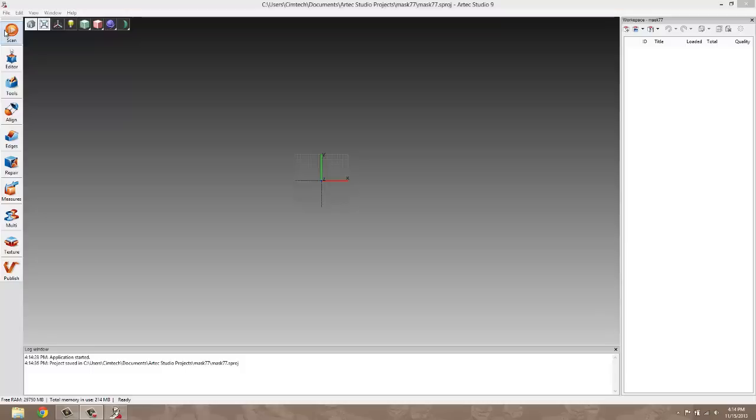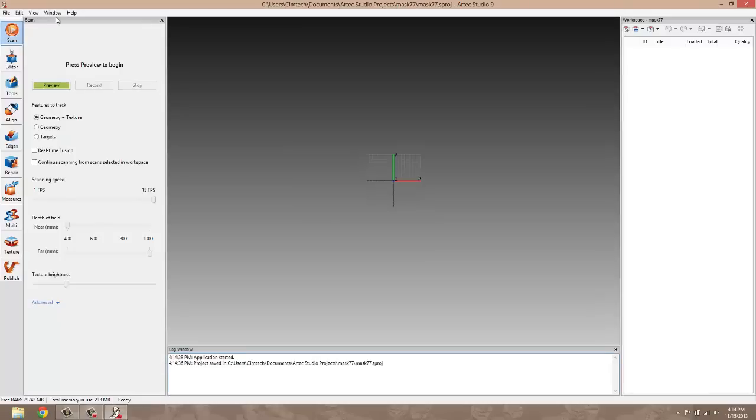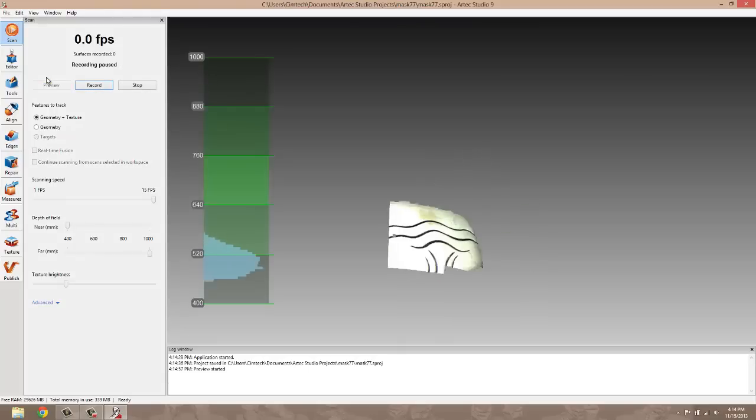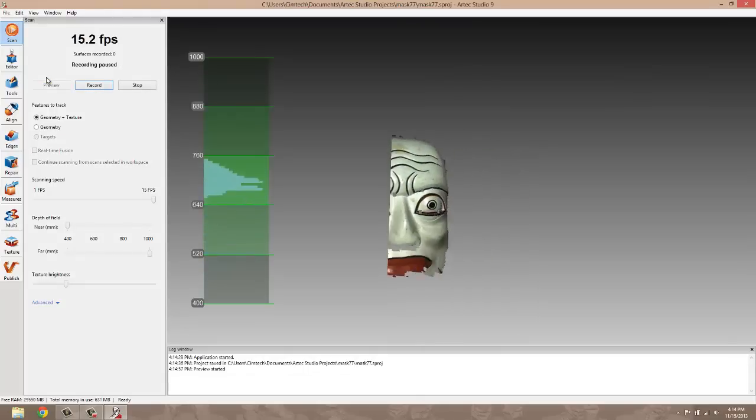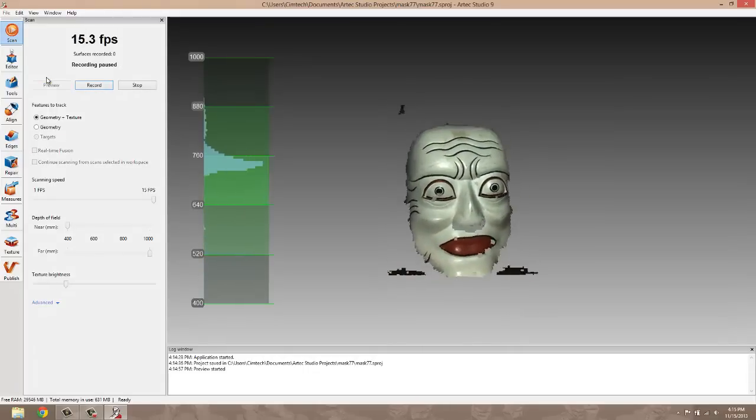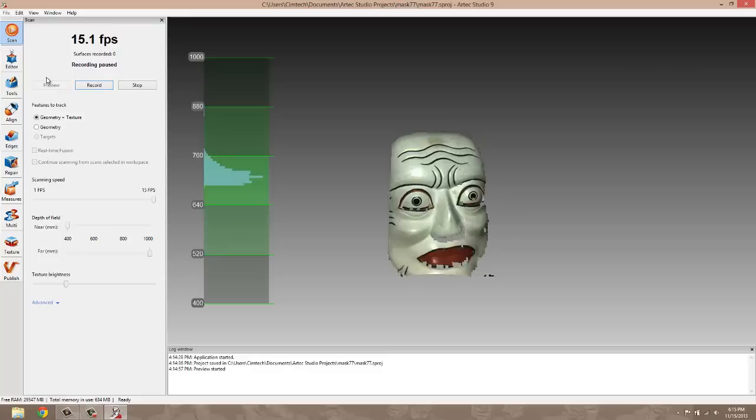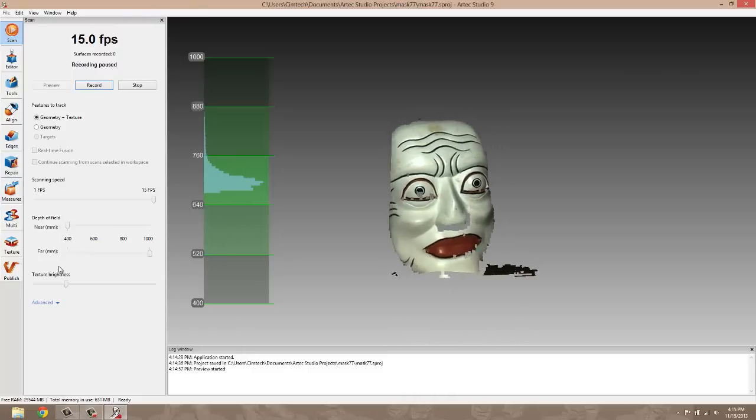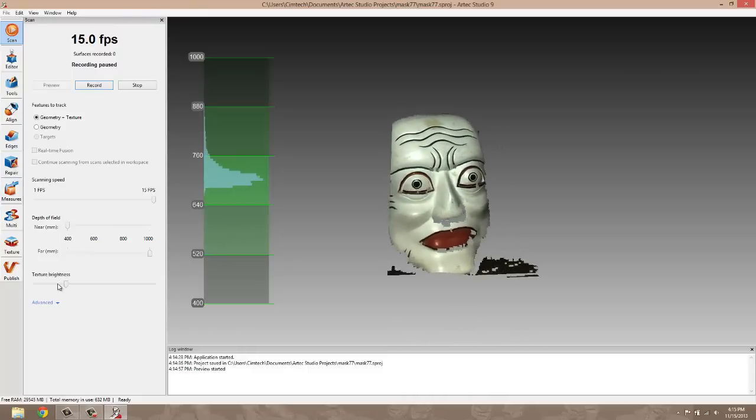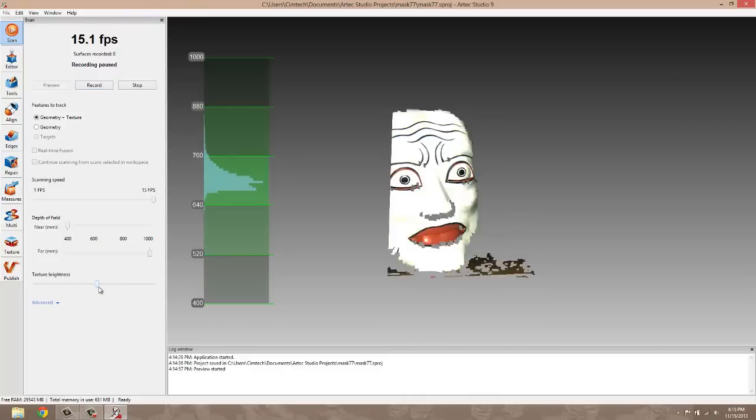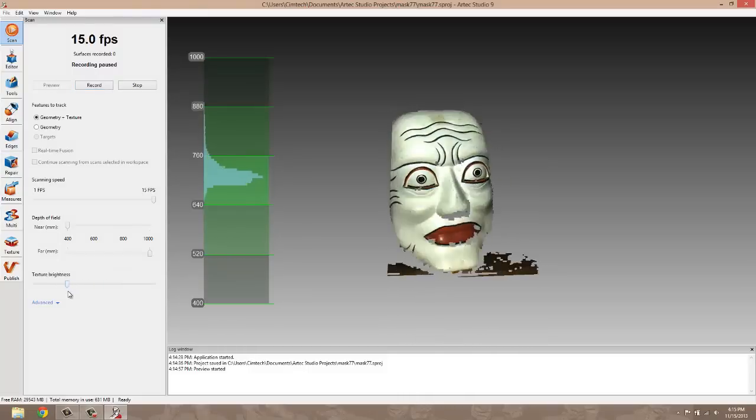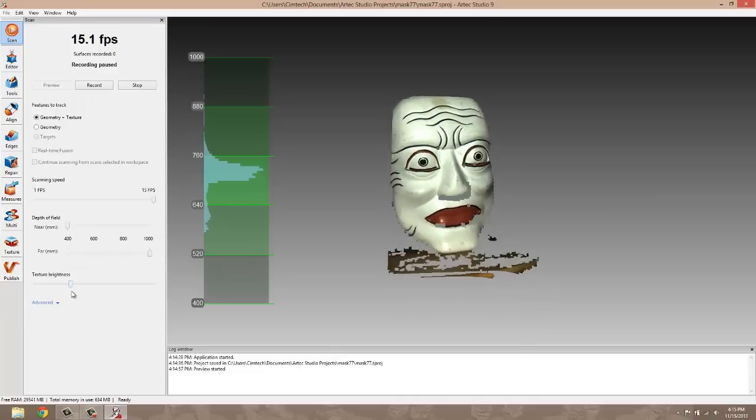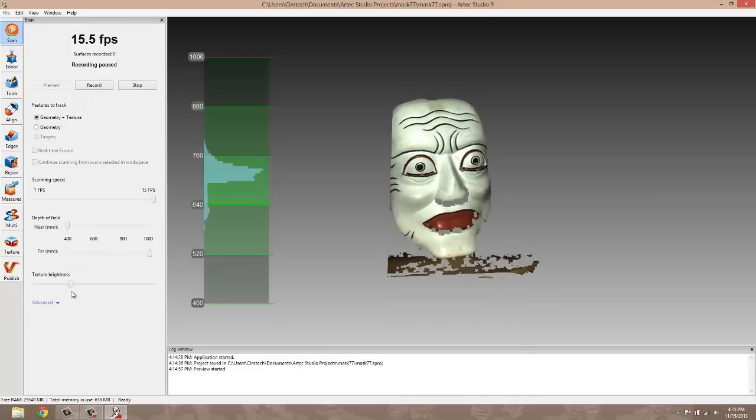I'm going to start with a preview of the object that we're going to scan. As you can see, here's the object we're going to scan. It's a mask. In this view, we can adjust texture brightness and set it to where we want it. In this case, I'm going to set it a little dark.